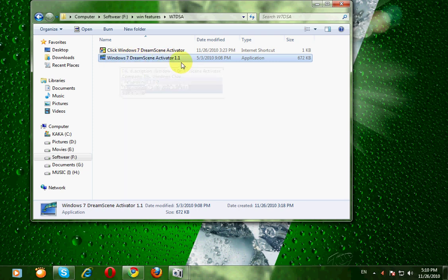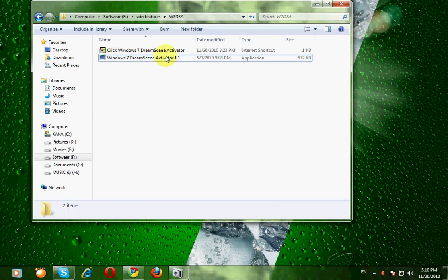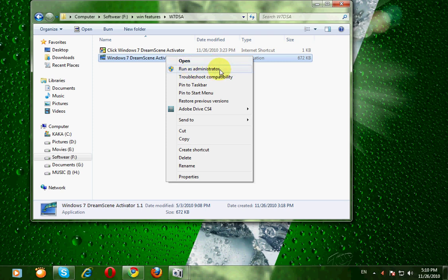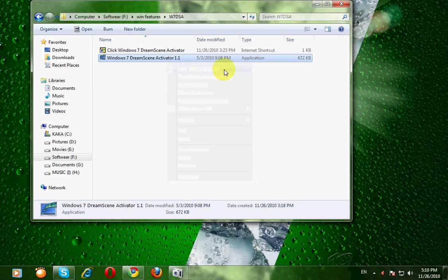I click on it and click run as administrator, not open, because this needs administrator permission. Click on it. Then it will ask your permission. Click yes.